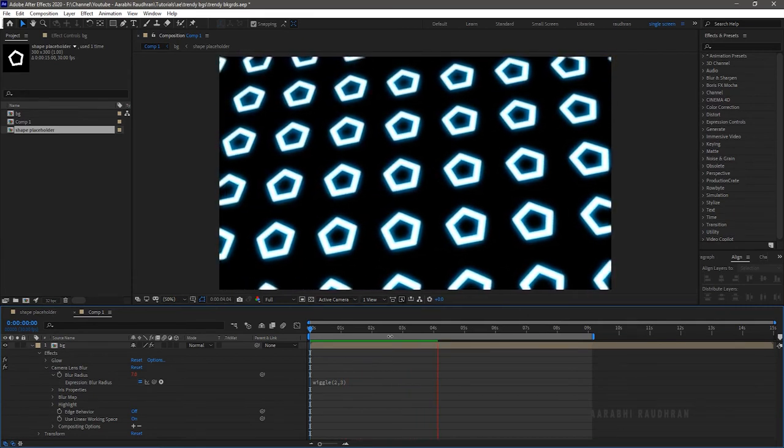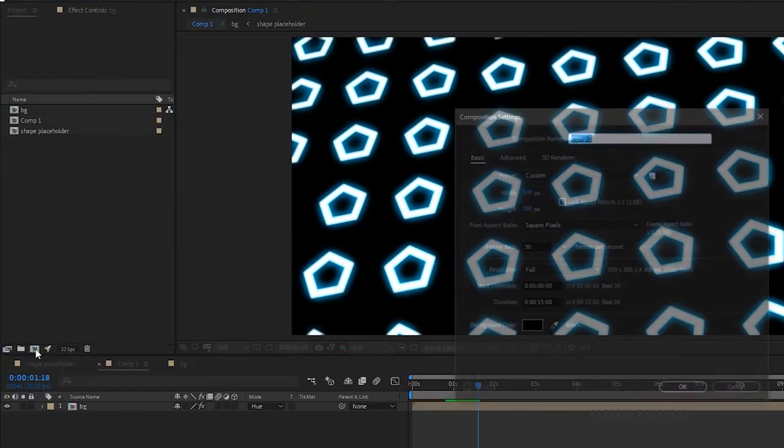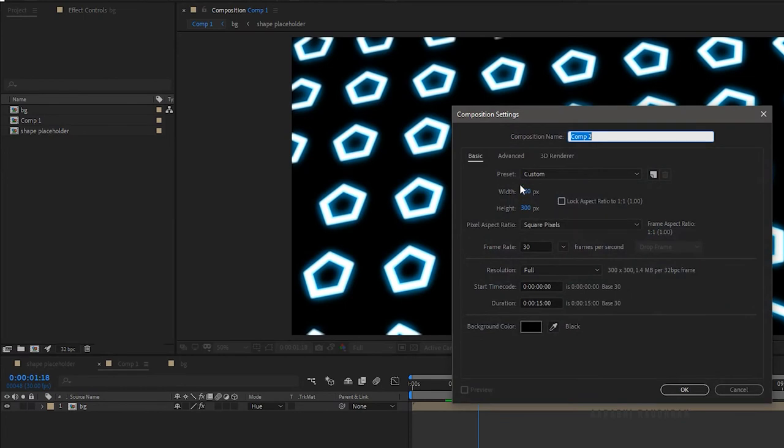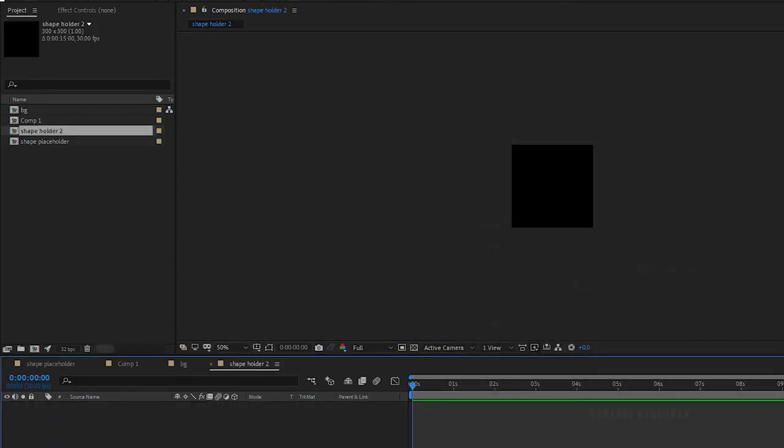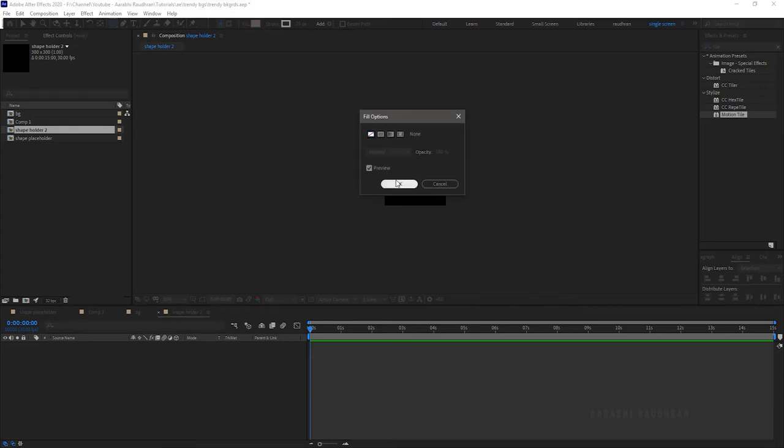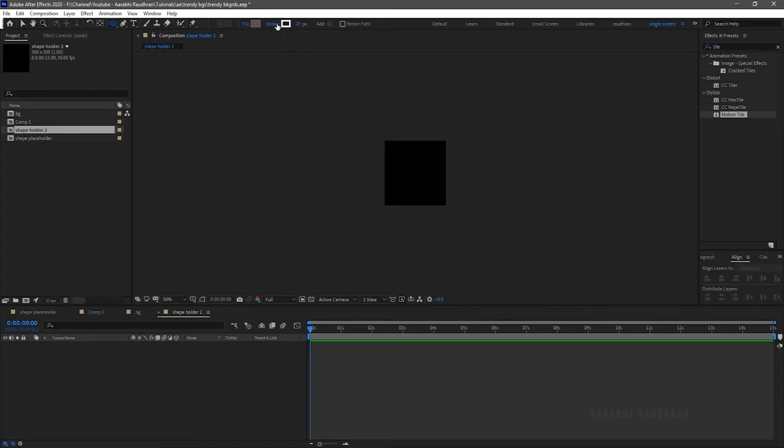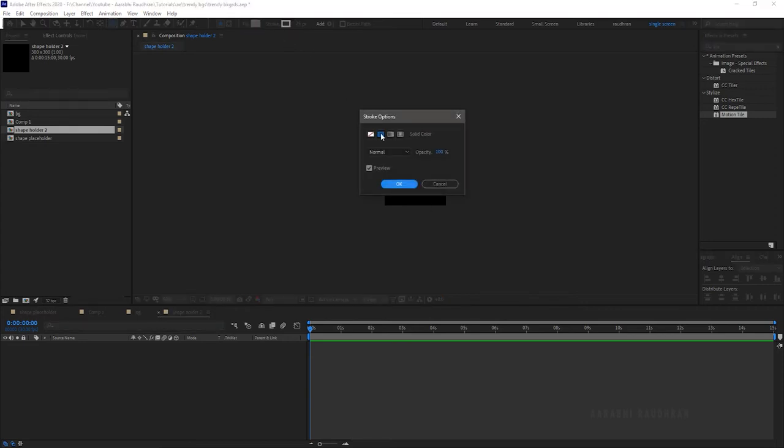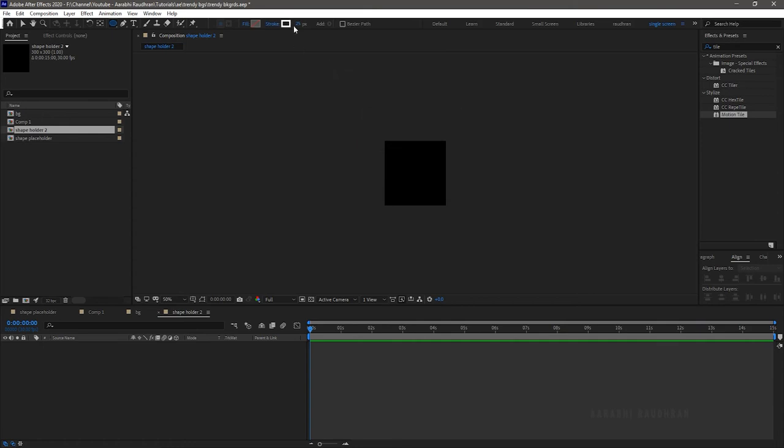Create a new composition with the 300x300 settings and naming it as shape placeholder 2. In the shape holder 2 create another shape. I am creating a circle.